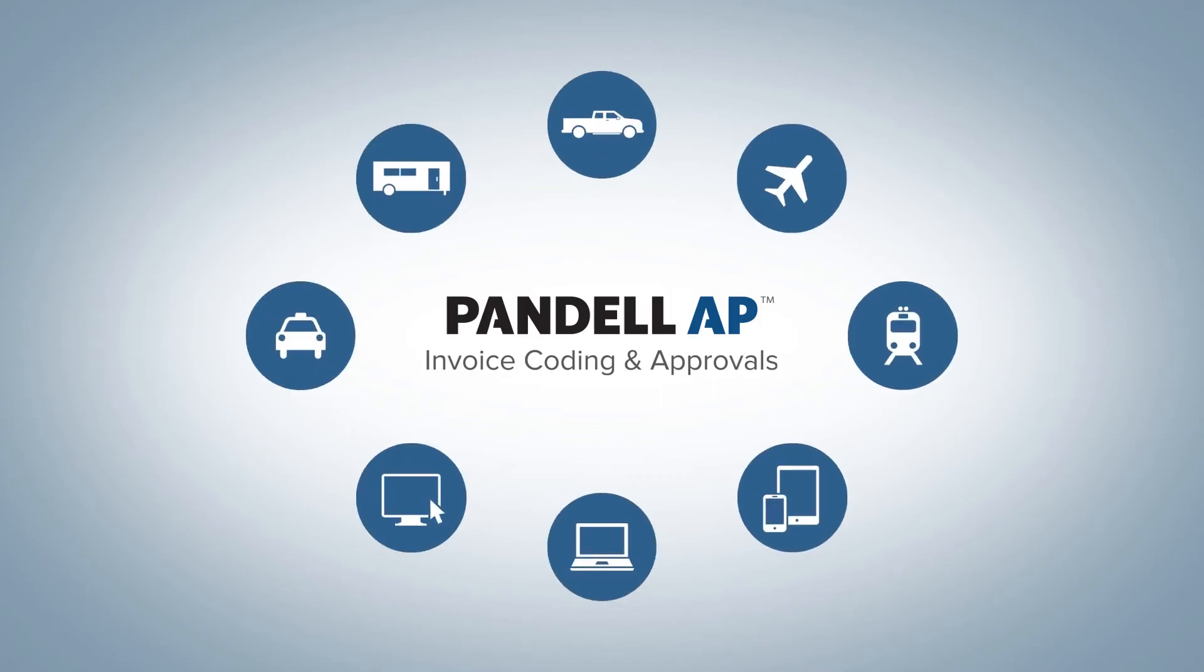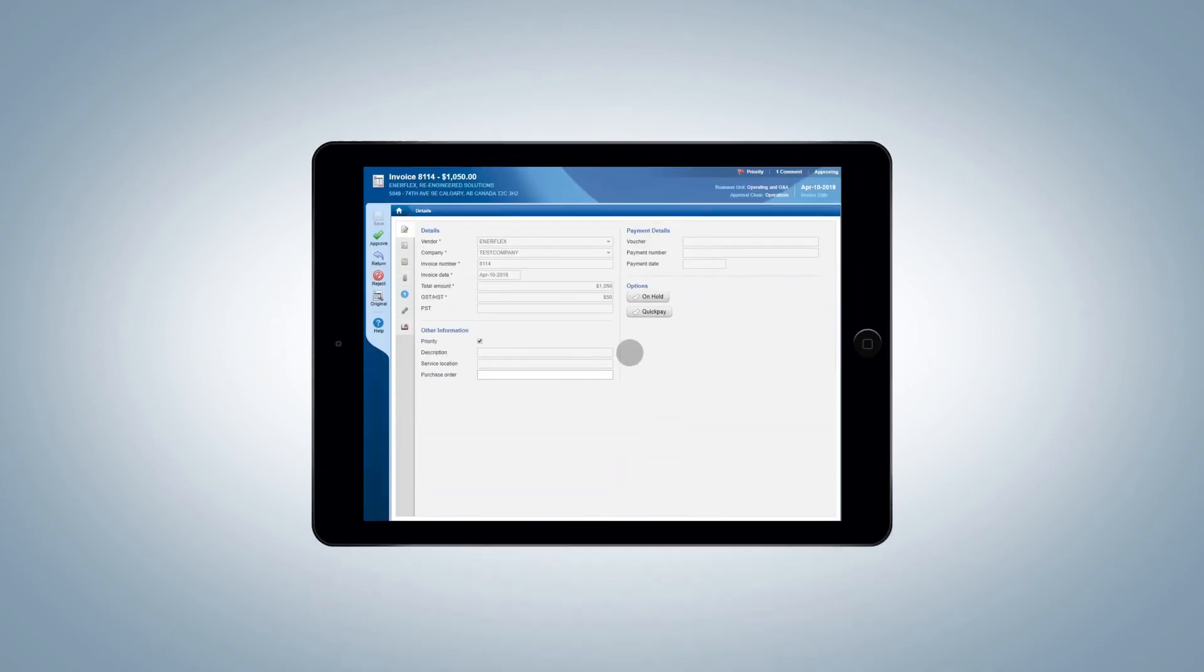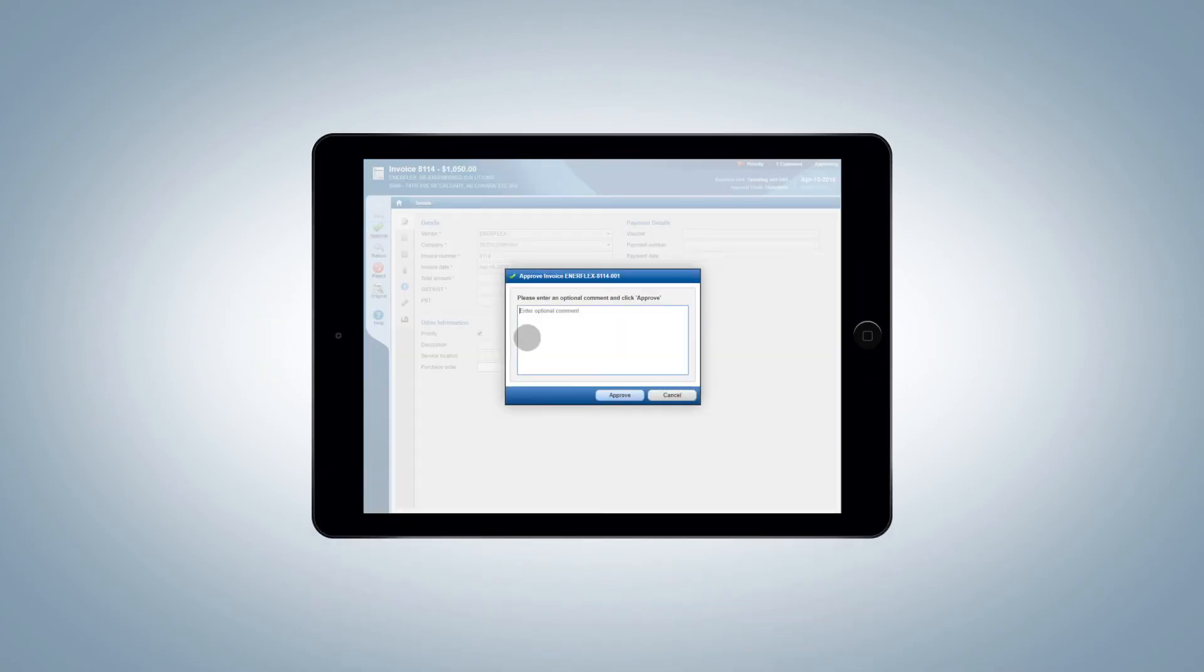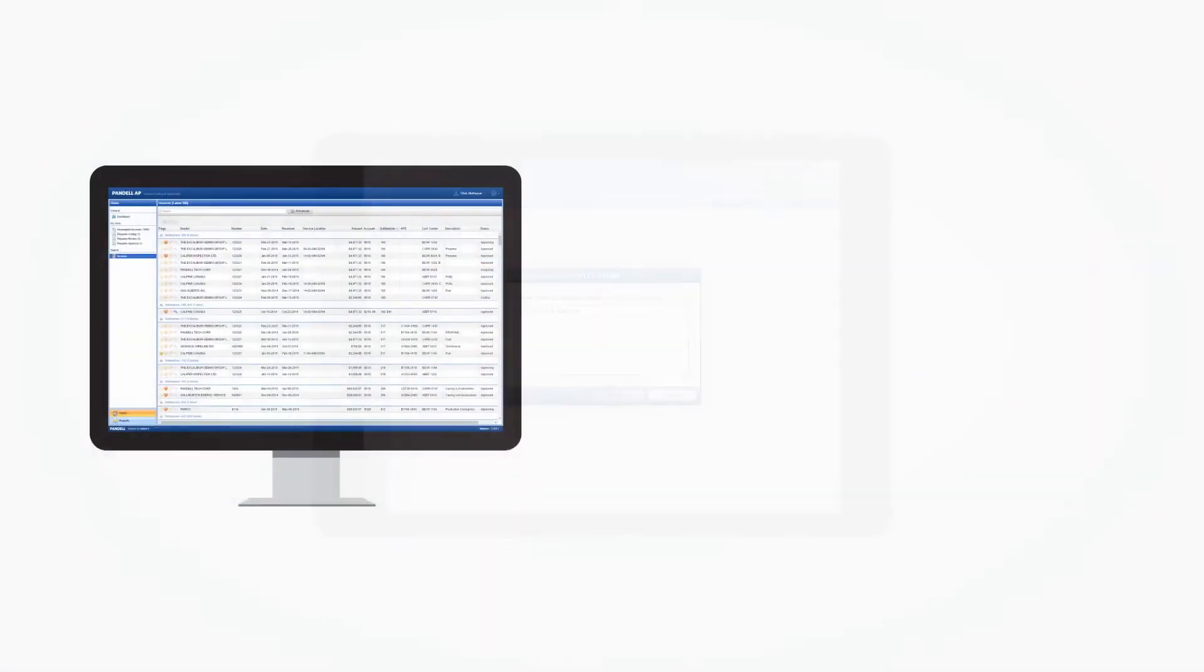And AP goes where you go. So approvers can review, approve, or reject invoices anytime and anywhere, instead of having to be back in the office.